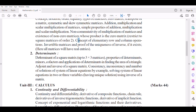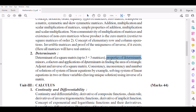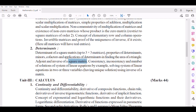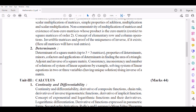Number 2: Determinants. Determinant of a Square Matrix up to 3×3 matrices. Properties of Determinants, Minors, Co-factors and Applications of Determinants in finding the area of a triangle. Adjoint and Inverse of a Square Matrix, Consistency, Inconsistency, and Number of Solutions of System of Linear Equations. Solving System of Linear Equations in 2 or 3 variables having unique solutions using Inverse of a Matrix.